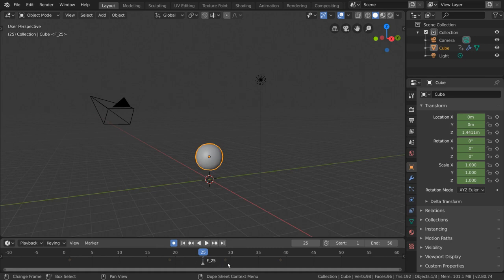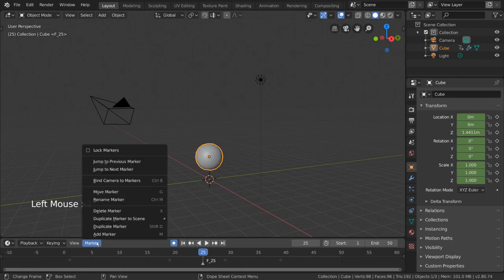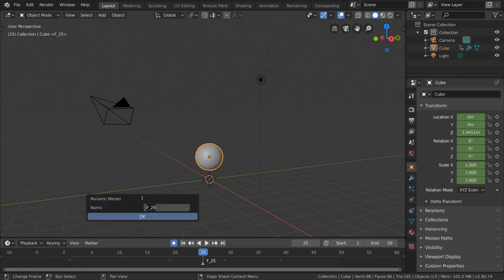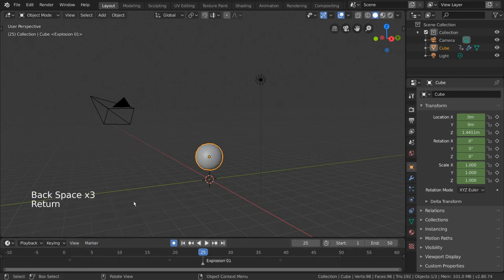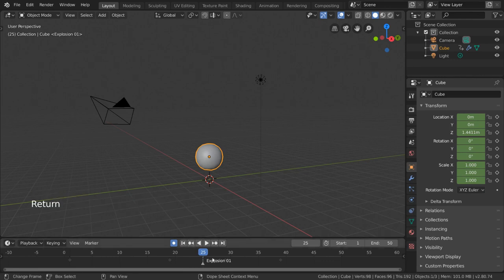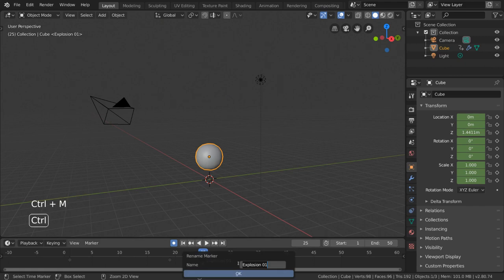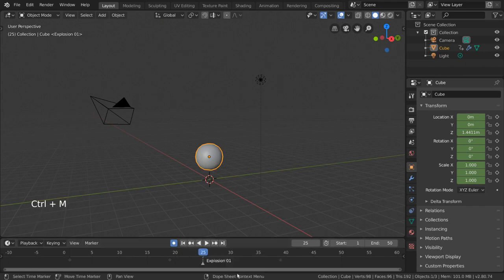You can rename this marker at any time by selecting it, going back into the same marker menu, and selecting rename marker. Then type the name you want, let's call this one explosion01, and press enter twice. For hotkey users, you can press CTRL-M as in marker, but you have to have your cursor hovered over the dark area below.